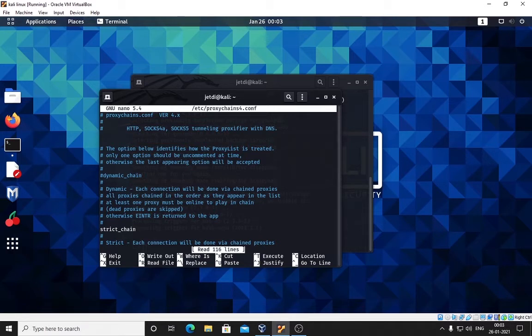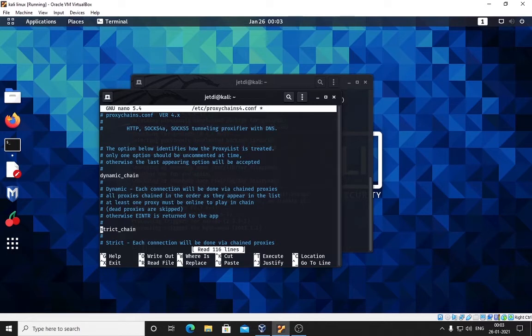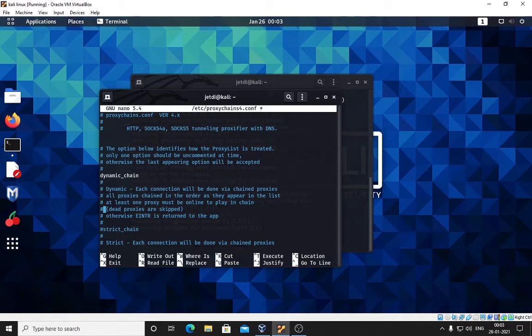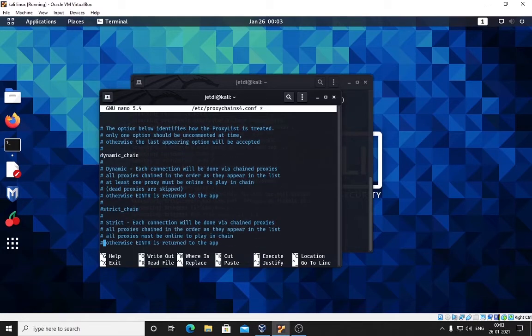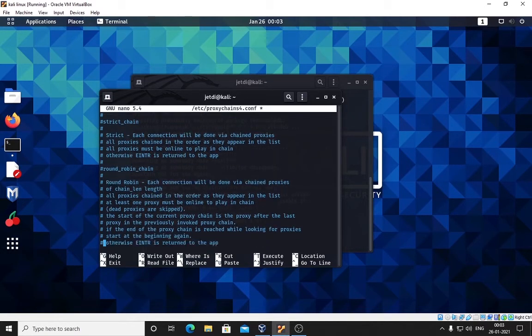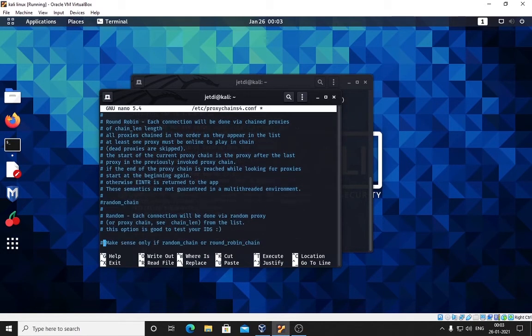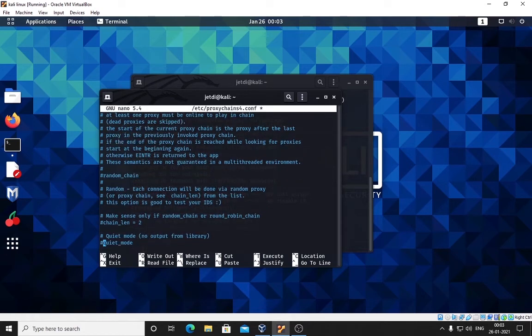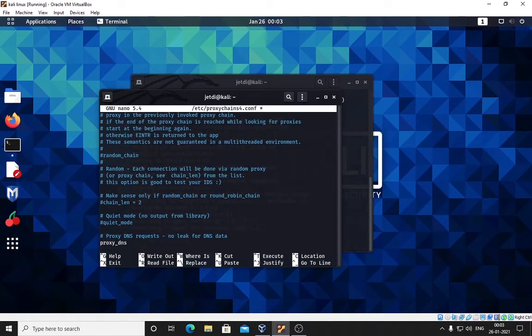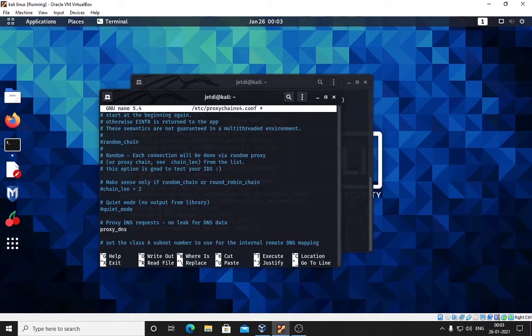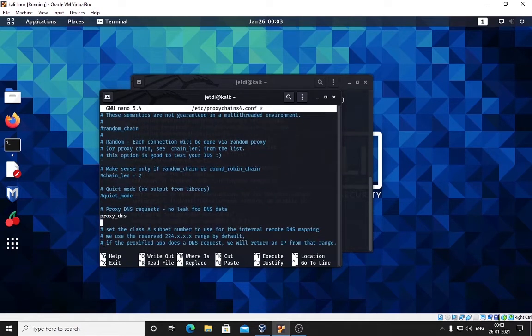This is dynamic chain. The hash is in front of it; hash means this is disabled. To enable this, remove this hash. In the strict chains we have to put hash back so that it's disabled. Now dynamic is enabled.